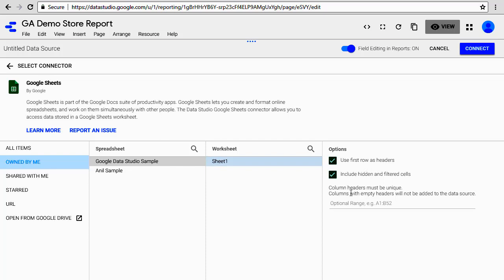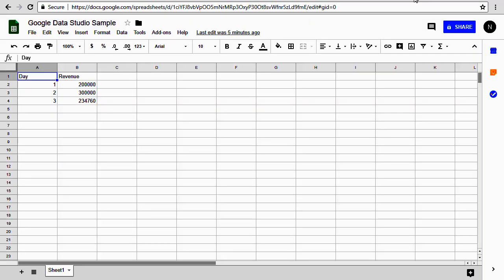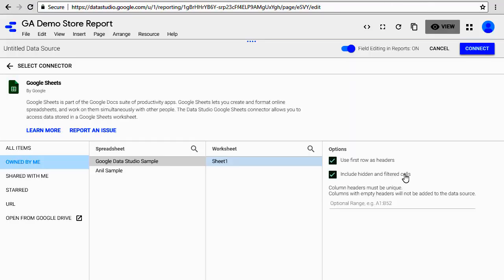The second option lets us specify if we want to include any hidden or filtered cells in our data. There are no hidden or filtered cells, but leave them as it is. If you do have certain columns that are hidden or filtered, once you're done, click on 'Connect'.